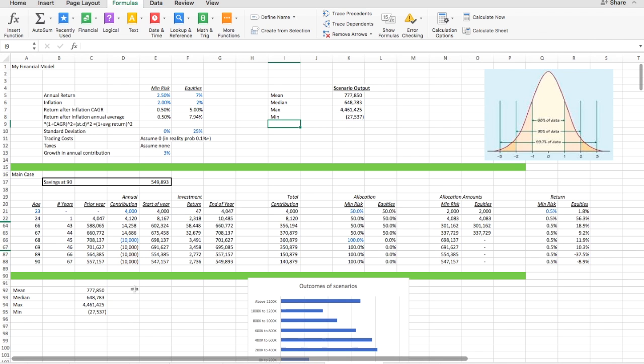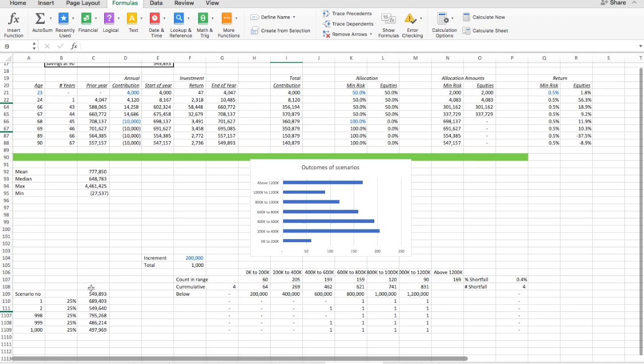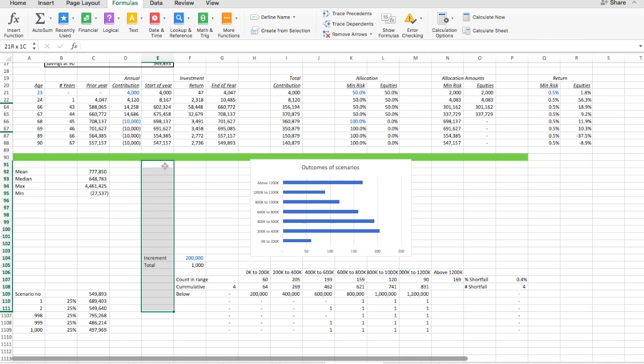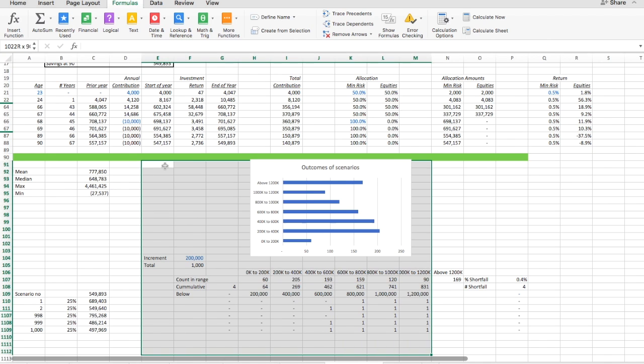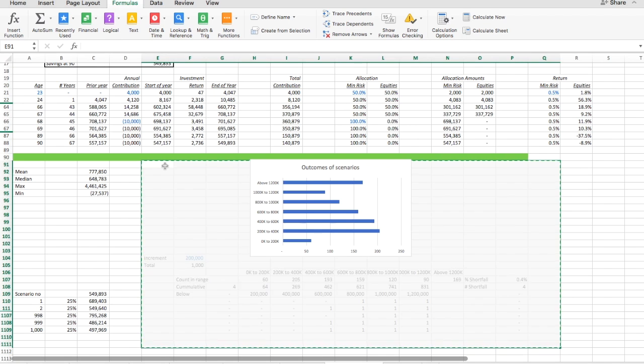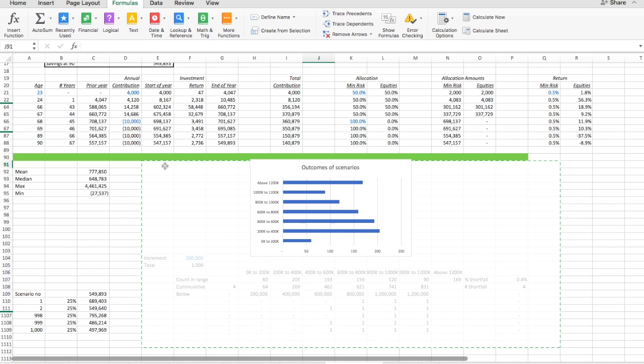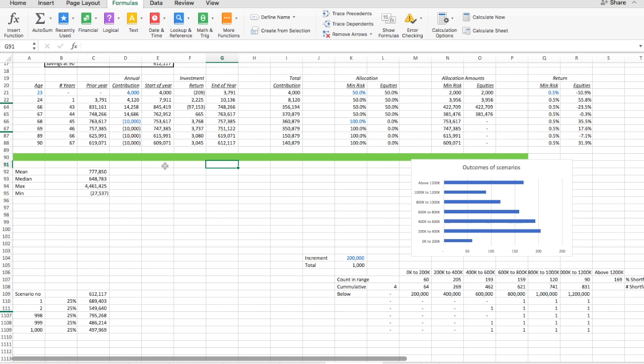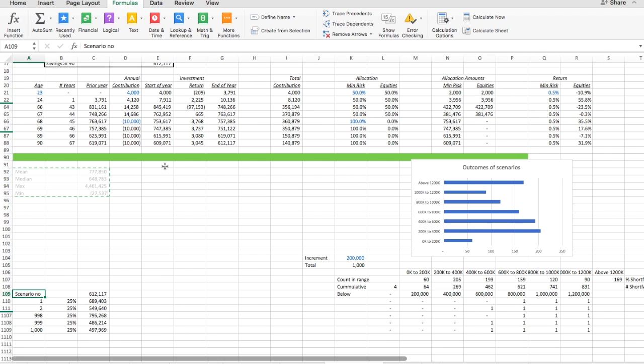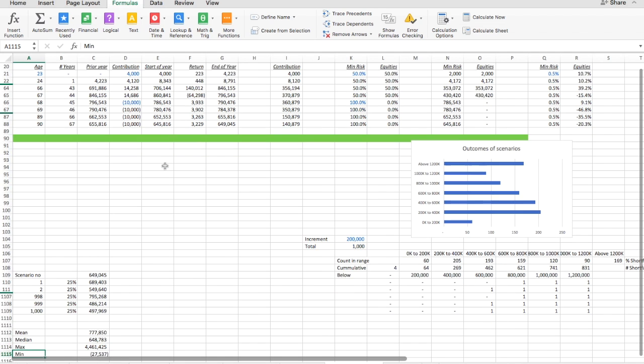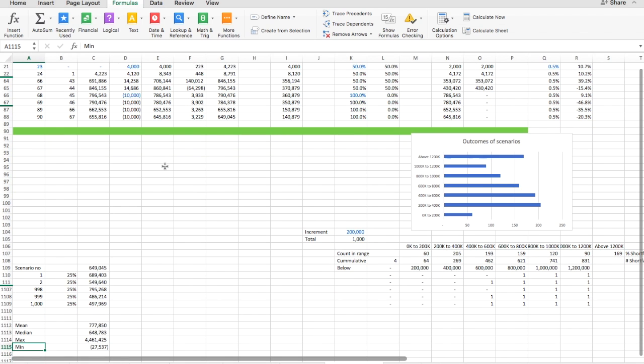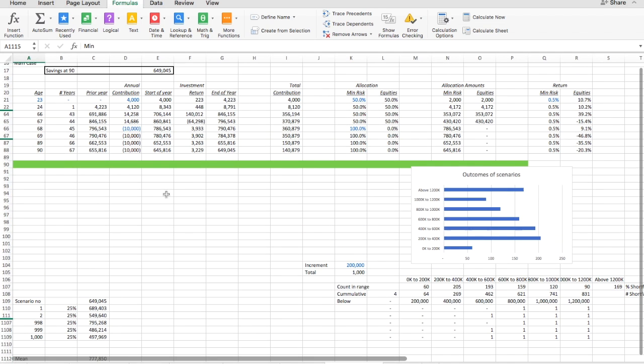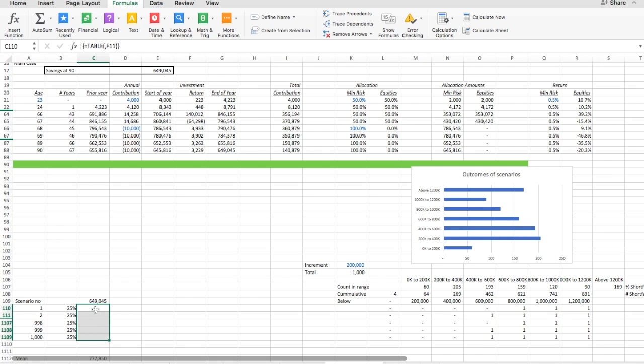So what I want to do here is create the same output but for a range of allocations between the minimum risk asset and an equity. So let's move this out to the right a little bit just to create some room and then maybe move this down to the bottom here so we can see. And so what I want to do is change the data table.